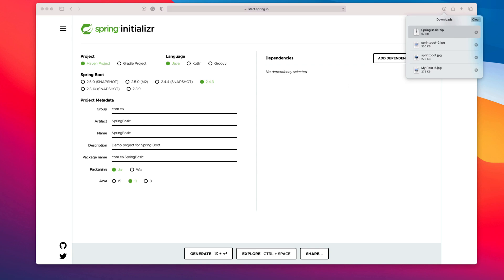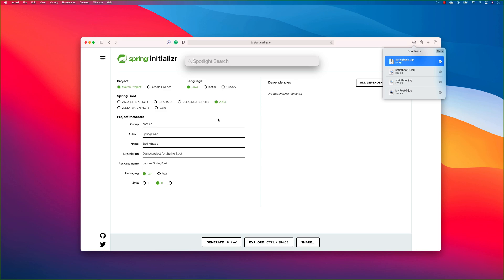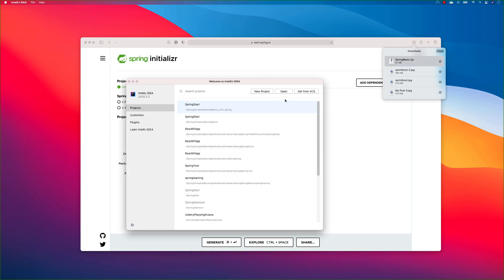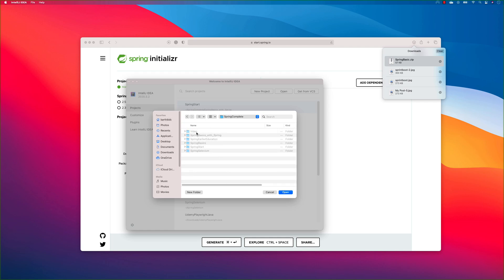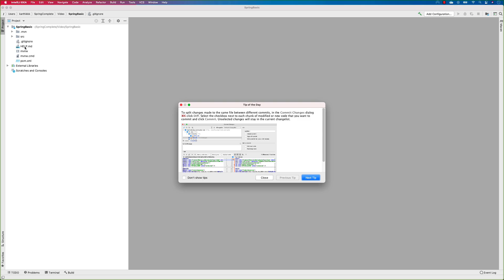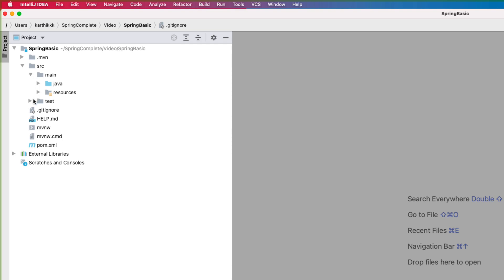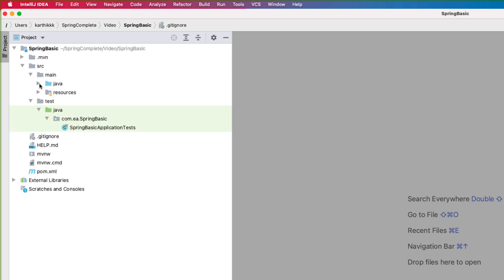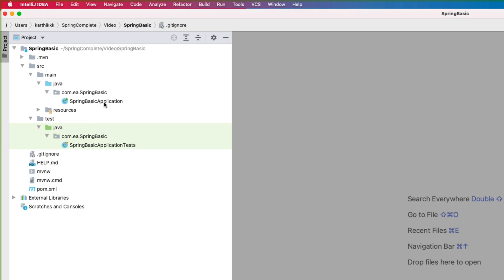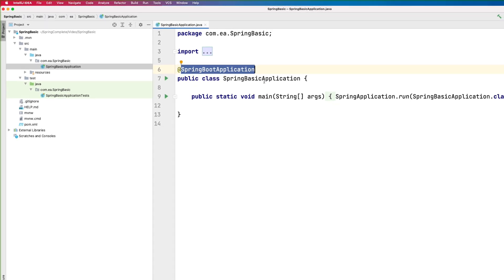I'm going to copy the zip file, paste it into a folder, and open it with IntelliJ IDE. I'll do Open, select the spring-basic project, and hit Open. This opens the Spring Boot project, and you can see it has created the spring-basic project with a source directory containing main and test folders. Within main we have a Java file — SpringBasicApplication — which I was talking about.